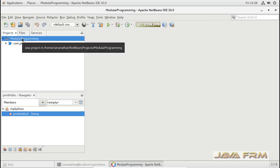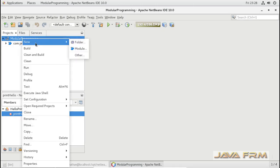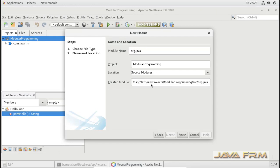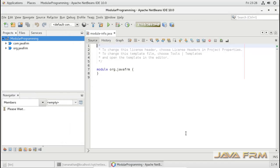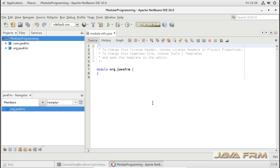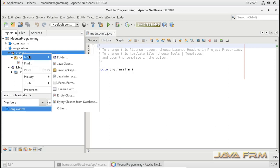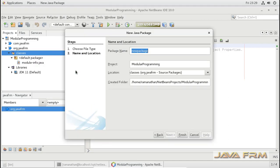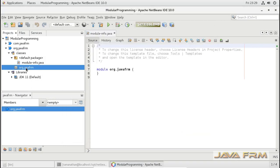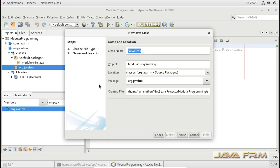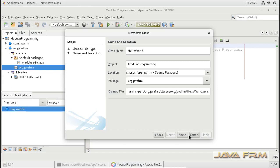Now I am going to create another module. I am giving the name as org.javafrm. The same module-info.java will be created and will be available in the default package. Now I am going to create one package in org.javafrm — that package name will be the same as the module name. So org.javafrm is both the package name and module name. Inside that org.javafrm package, I am going to create one class called HelloWorld. This HelloWorld class is going to invoke the HelloPrint class from com.javafrm.